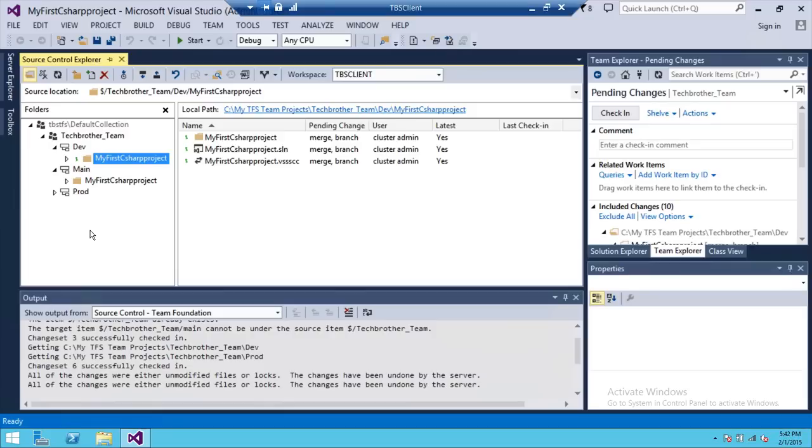So this is how you merge your code between branches in Team Foundation Server 2013. I hope this video helps.